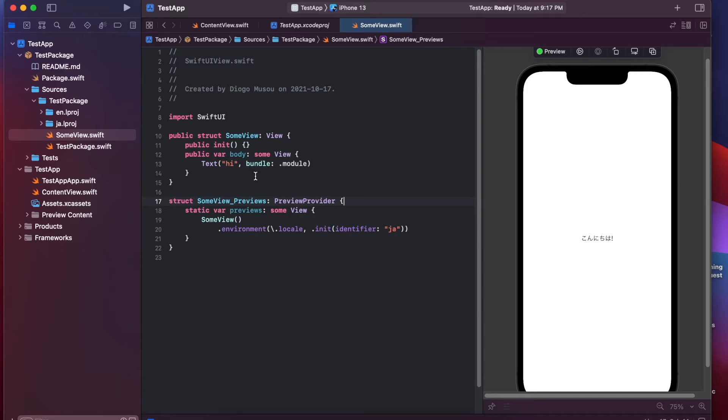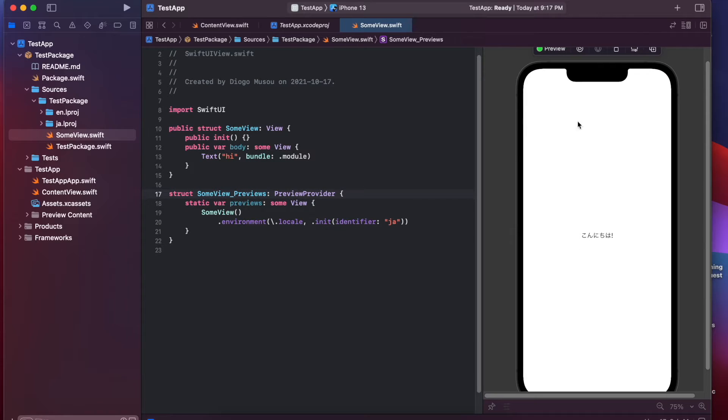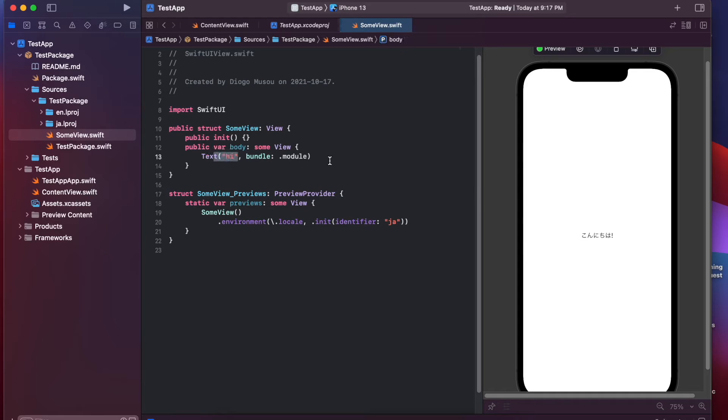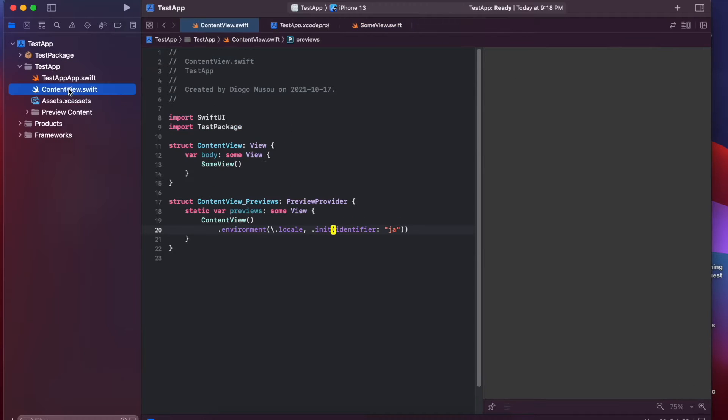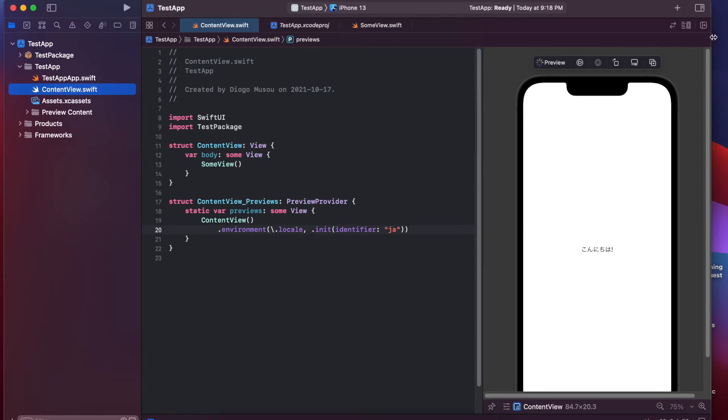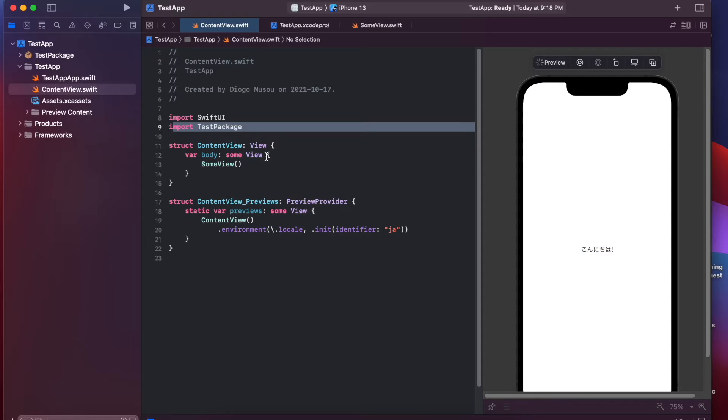So, the result looks something like this. This is a package and you can see it's localized. The text is "hi" but you see "Konnichiwa." And if you look at your app as well, you can see that it's also localized. I'm using the same view here that comes from the package.